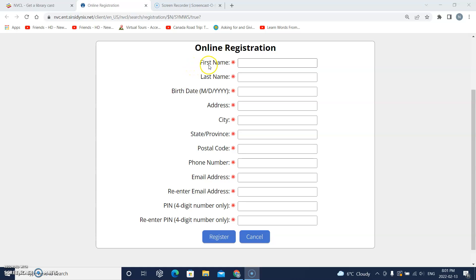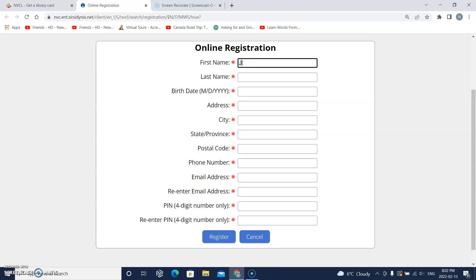It says first name. So I will click this box and type my first name. Remember to put a capital letter at the beginning of your first name.